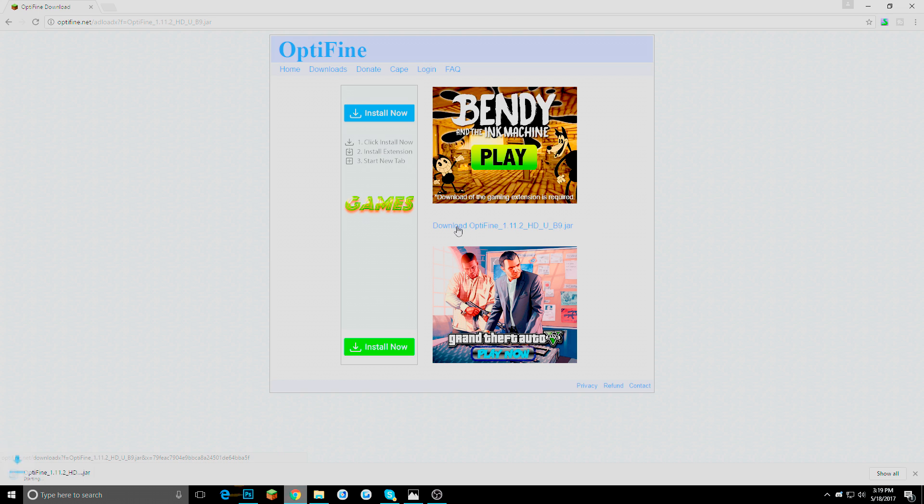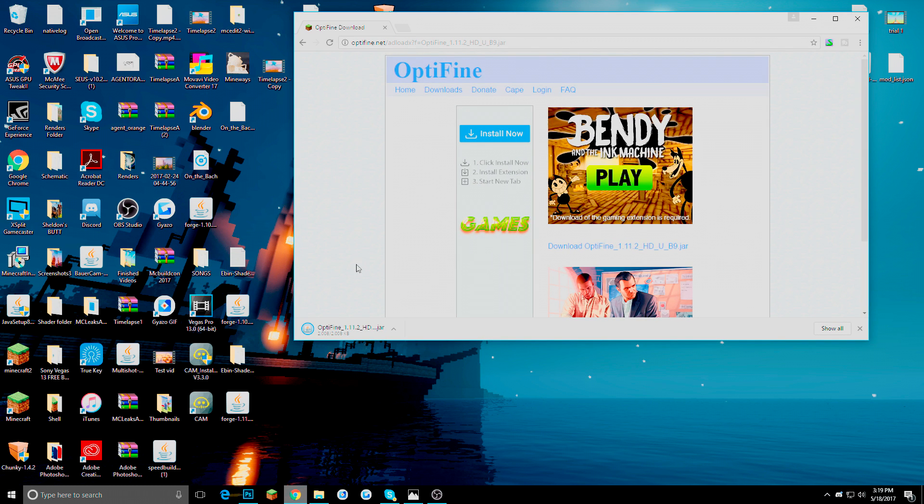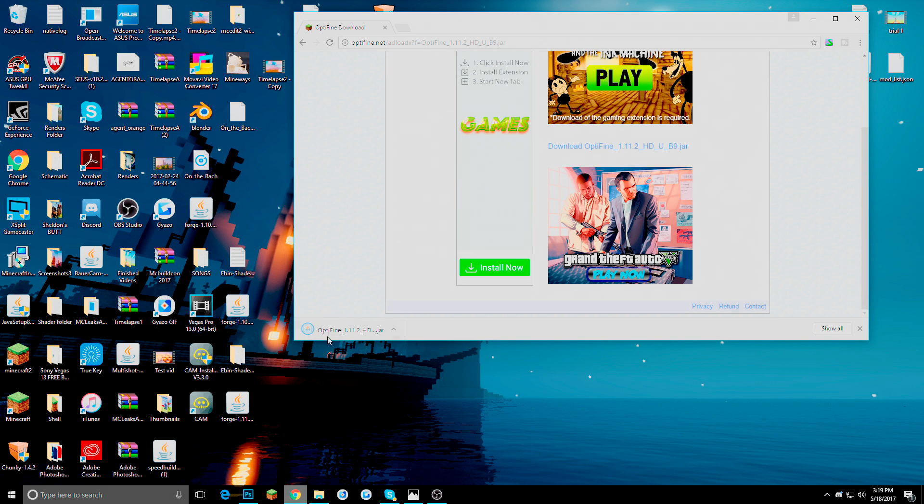But it is completely free. It is completely safe. I have done it before. Everybody has done it. We are going to keep this one. And we are going to wait for that to download. I am actually going to drag it onto my desktop right here.